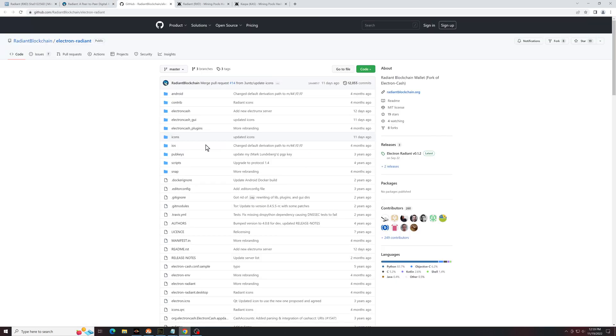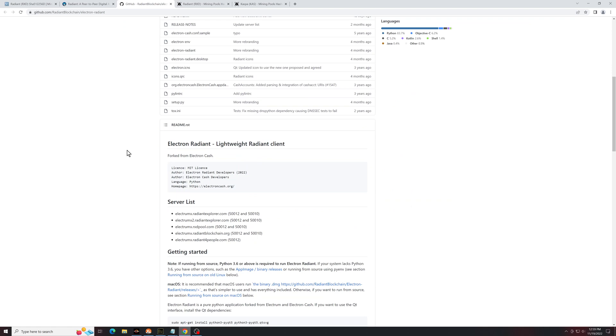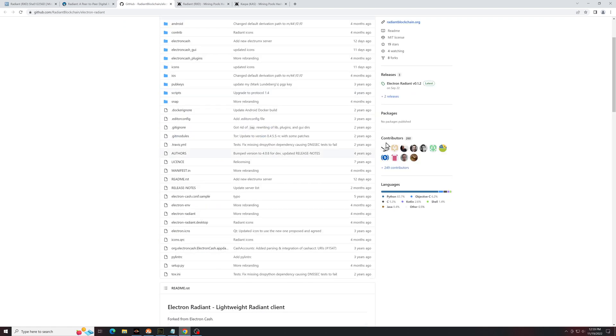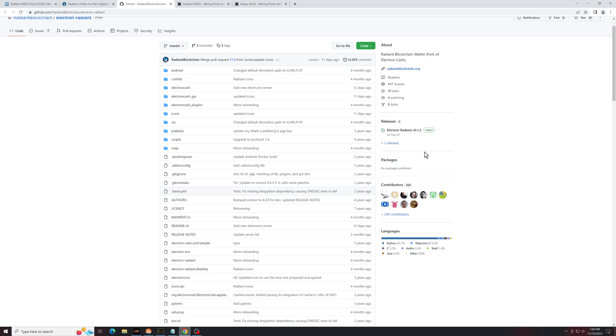Now, once I got in here, I was a little confused. It seems like most of the instructions are for Linux or macOS, but if you look on the side here, you'll see releases. You're going to want to click on the latest release.